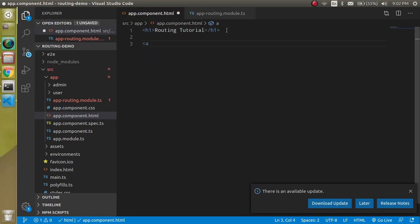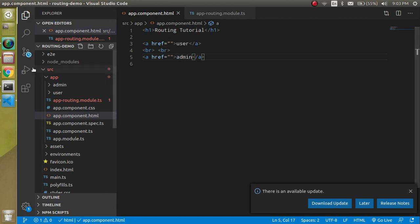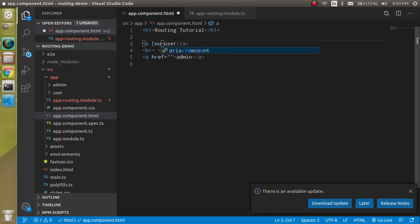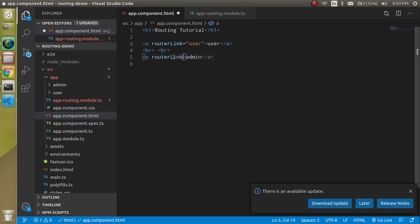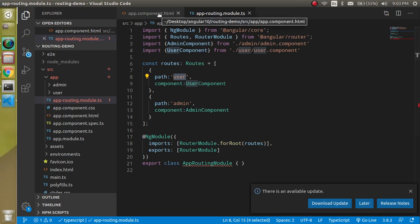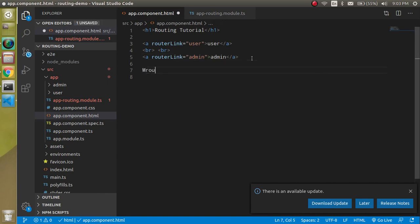Now go to app.component.html and create two route links. Add an anchor tag — but in Angular we use a slightly different approach. Use the routerLink directive instead of href. Write routerLink="/user" for the first link and routerLink="/admin" for the second, with a br tag between them for spacing.